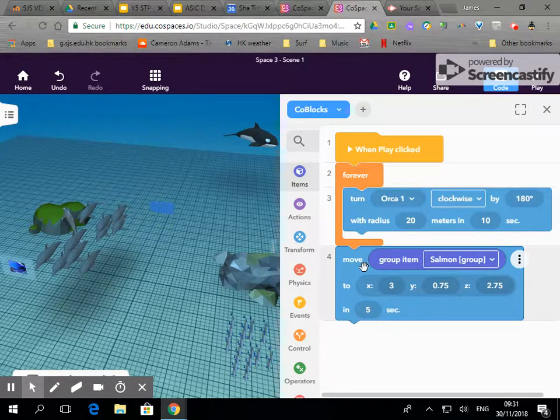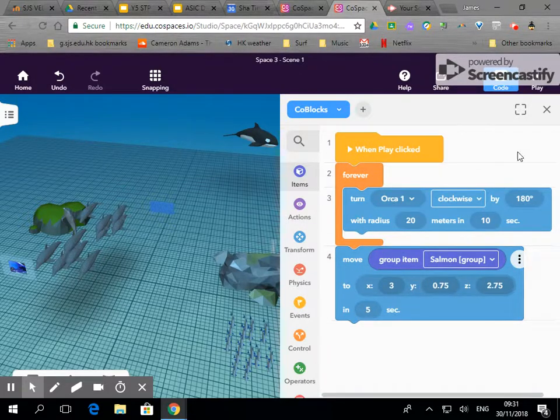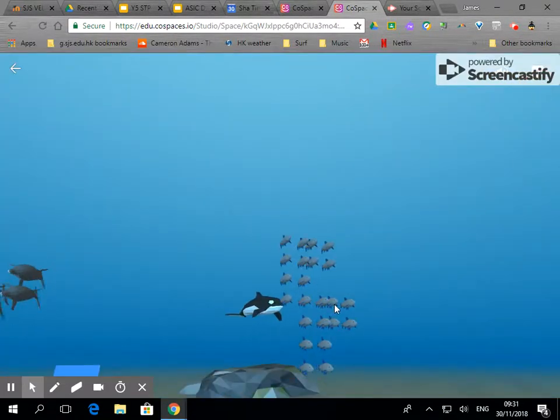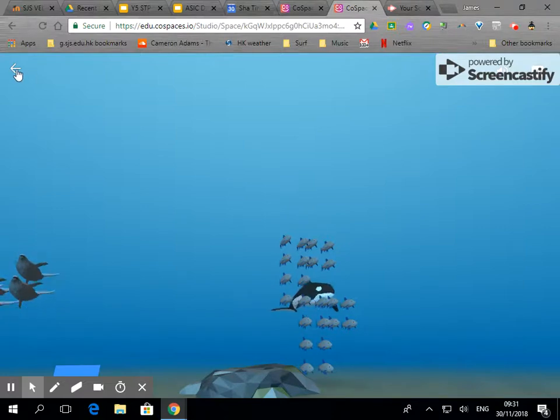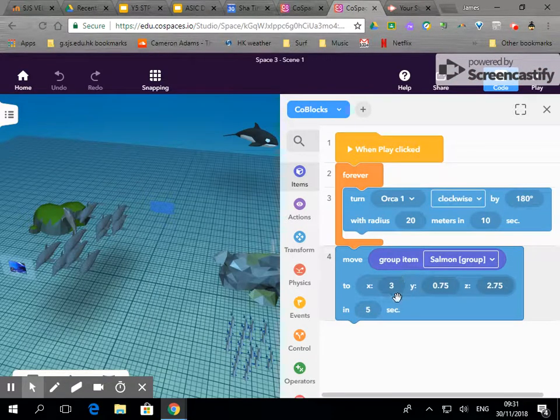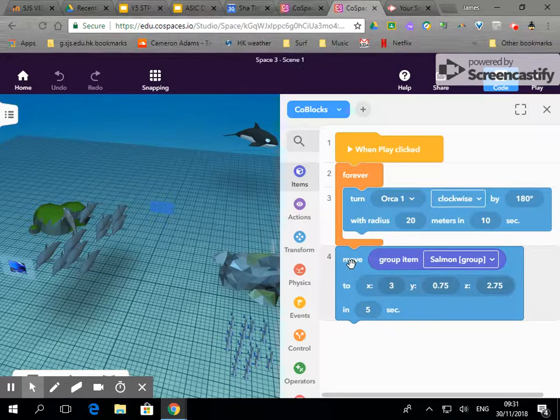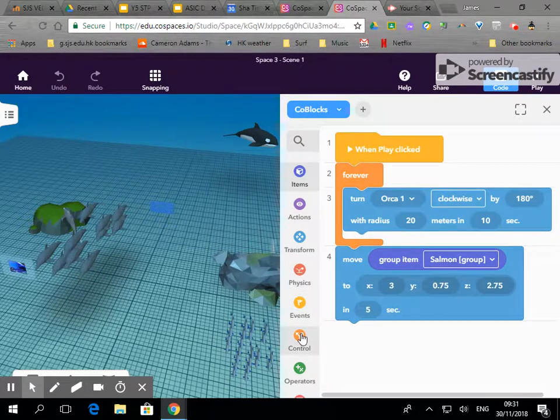Now at the moment this won't work. When I press play they stay where they are. I need an event to make this block work.